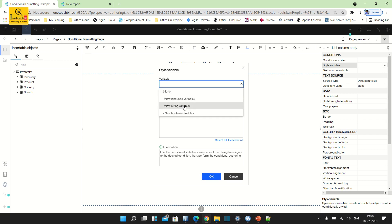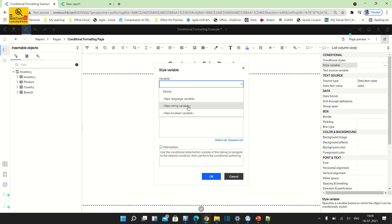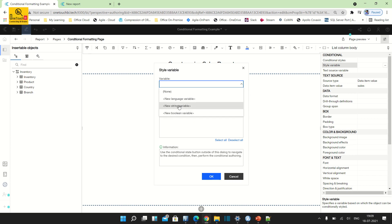There are three types of variables: boolean variable, string variable, and language variable. Language variable is used for rendering the report title, column header label, or any static label you want to display in different multilingual literals based on the language selection in the Cognos connection portal — My Preference, Content Language. String variable is used for anything you want to perform based on a string column. Boolean variable is used when you have a choice between true or false.